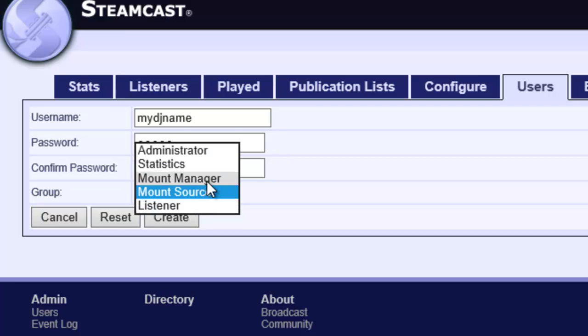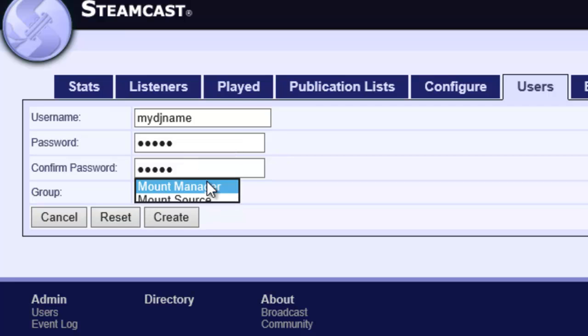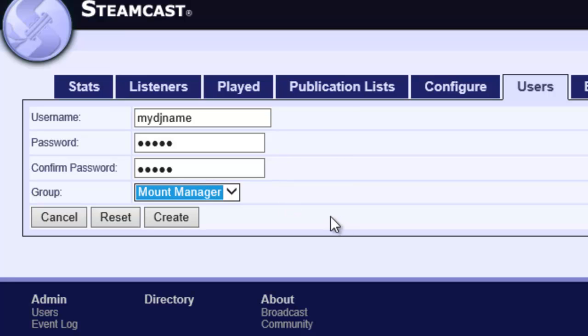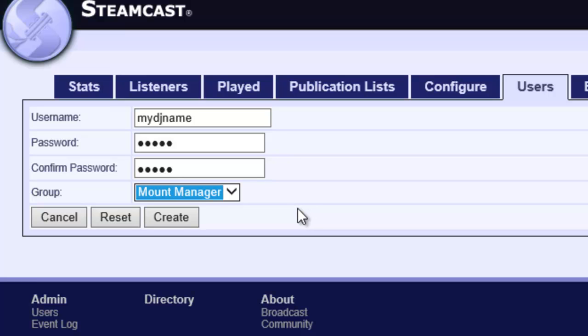But let's say that we know we want to be able to log in and change things. So let's say we got a trusted friend or trusted manager who can log in and access this resource and can do things like manage the listeners and see statistics. So we're going to choose the mount manager option.